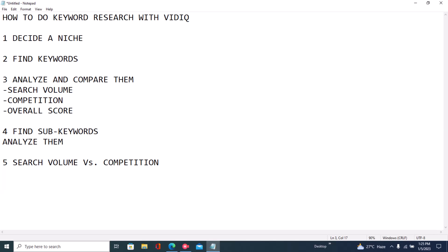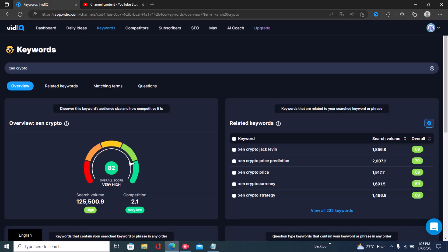For the next part of the tutorial, I'll show you how to find keywords. Once you've gotten the main keyword, you want to find sub-keywords that have low competition and search volume. We already established that the main keyword here — Zen Crypto — has low competition and decent search volume. To find video ideas and low competition keywords, we're going to use three sections.